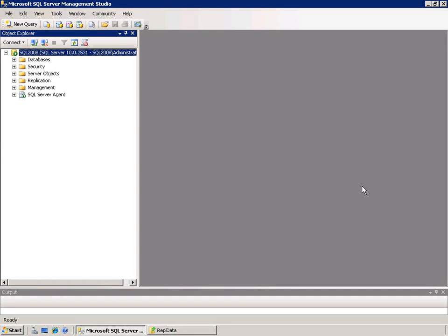Hello, my name is Scott Golightly, and I want to show you today how you can use the wizards in SQL Server 2008 to set up replication. In SQL Server, replication uses the magazine publisher terminology. We have a publisher, which is a database that has source information; a distributor, which is going to keep track of the changes to that publisher and distribute those changes out to what are called subscribers, or the databases that are getting the changes from the publisher.